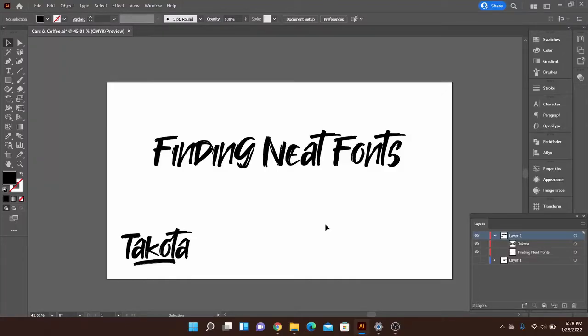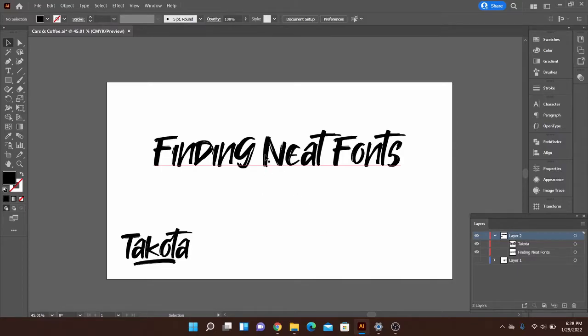Hello and welcome back to another Adobe Illustrator tutorial. In this video I'm going to show you how to find some neat fonts like this one I've got here on my artboard and also how to add them into Adobe Illustrator for you to use.